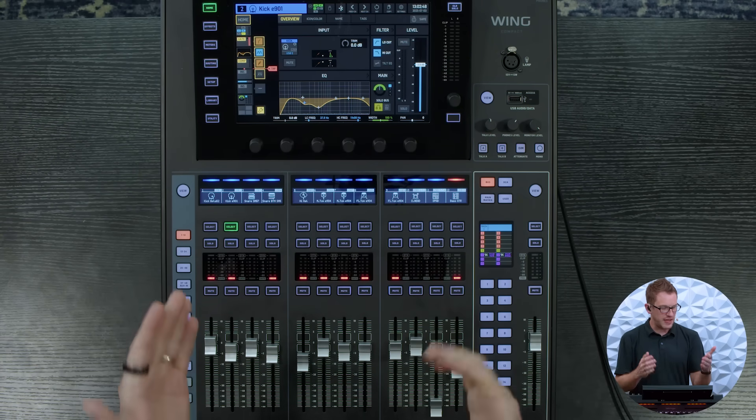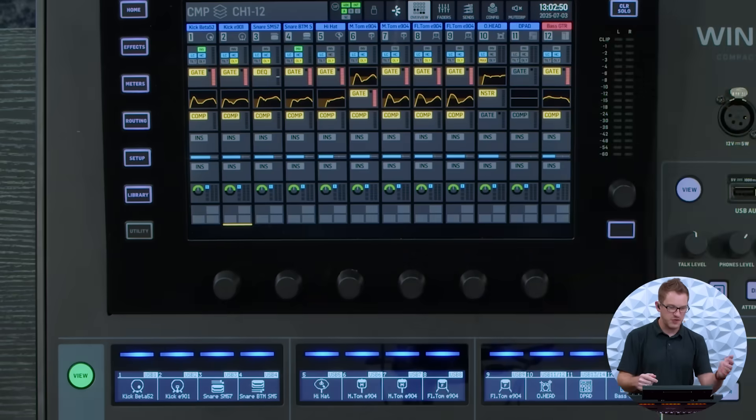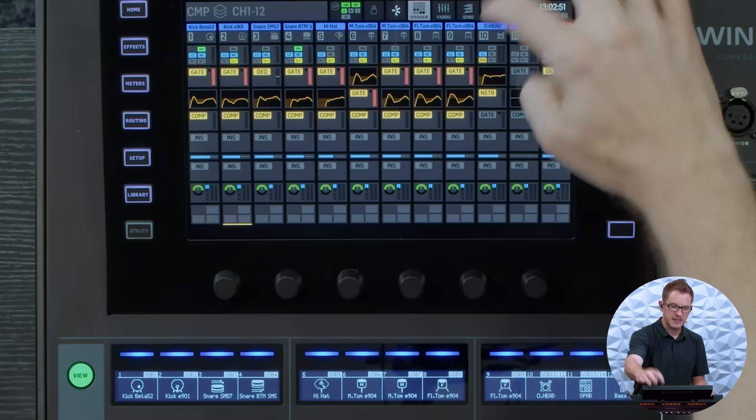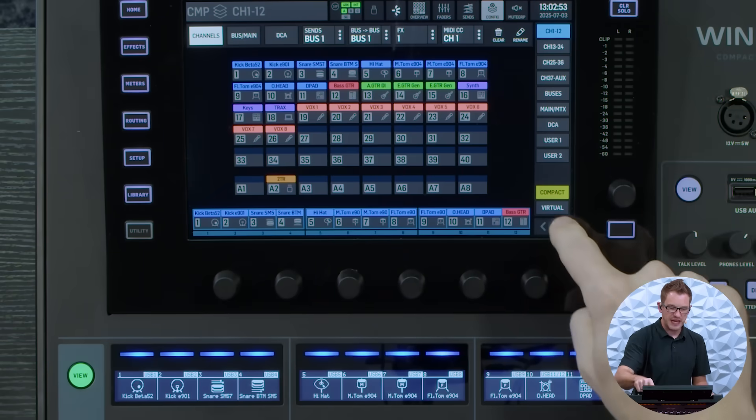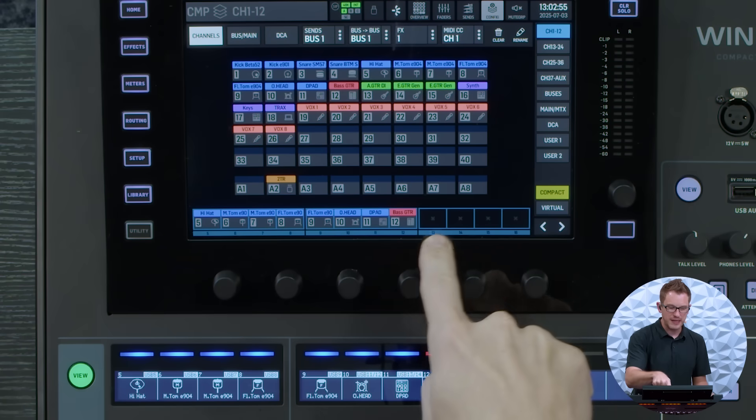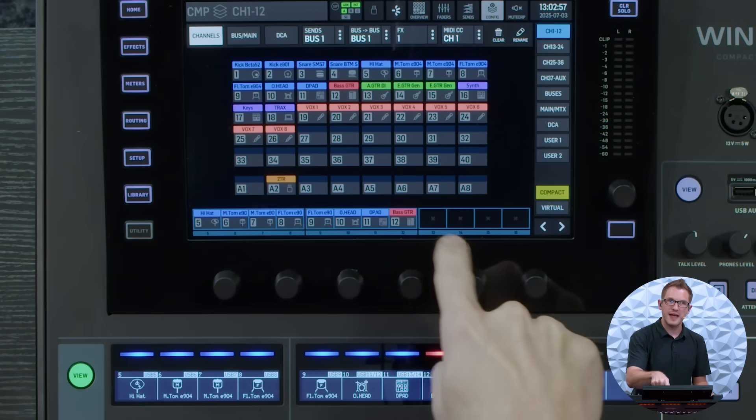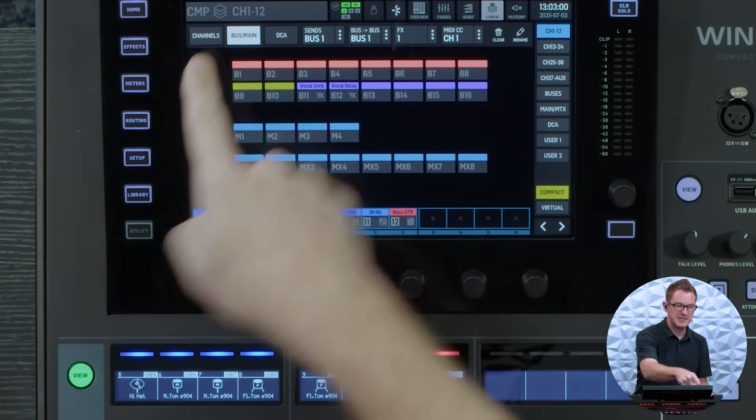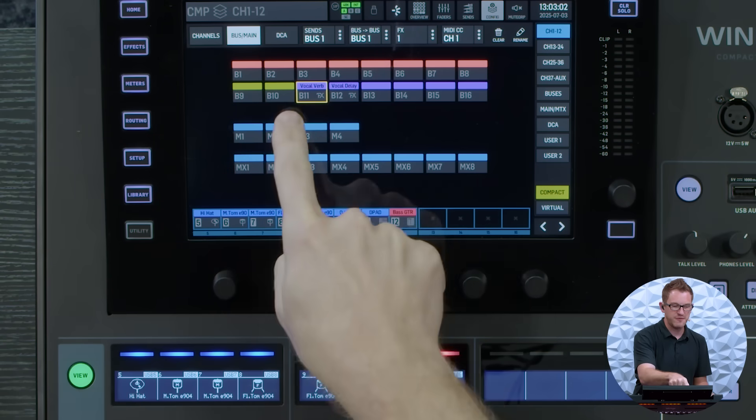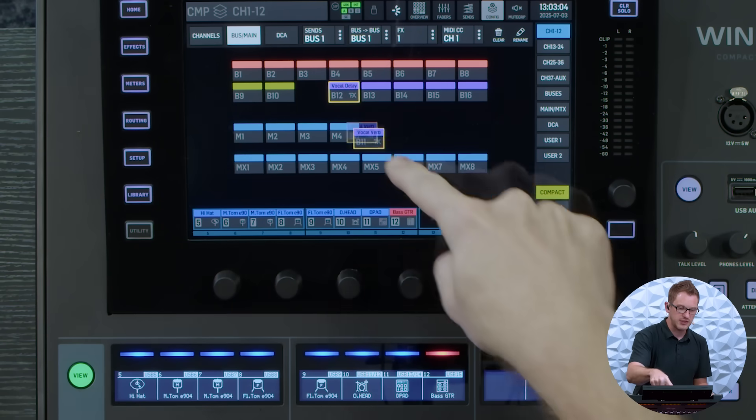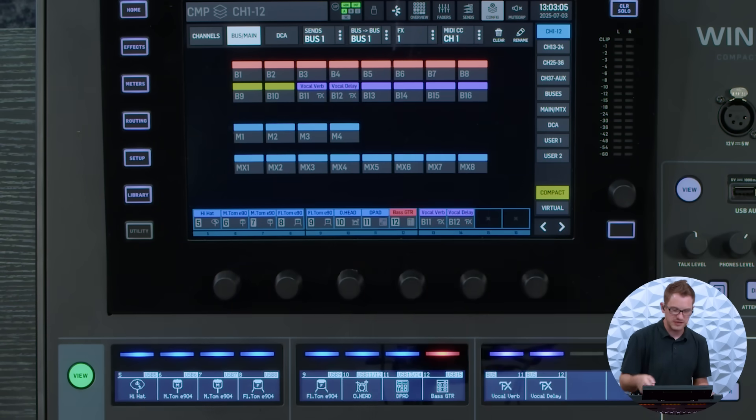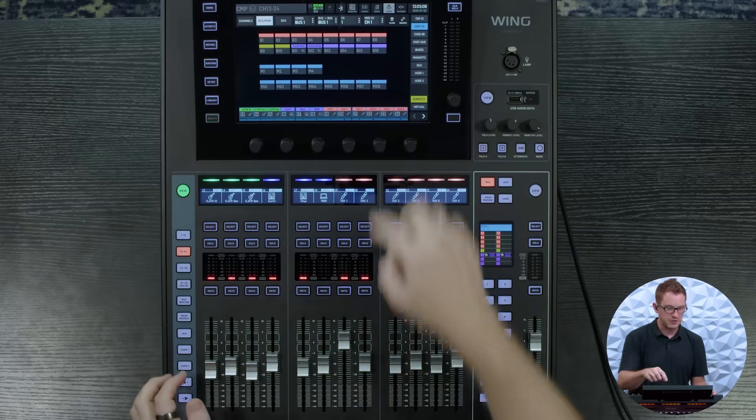So what I'm going to do is go to my channels one through 12, press view, go into config, and then I'm going to arrow over and for adding in my reverb and delay here what I'm going to do is I'm going to go bus main up here and then find my vocal verb and my vocal delay and just drop those into these two faders right here and then I'll do the same thing with my 13 through 24.